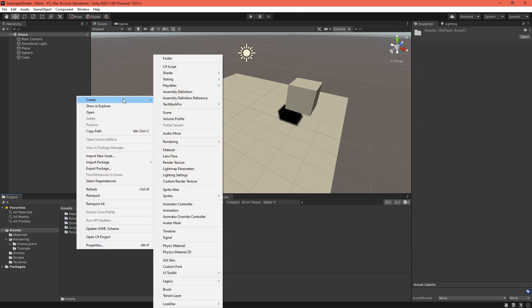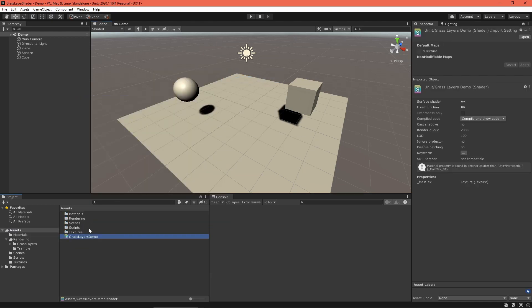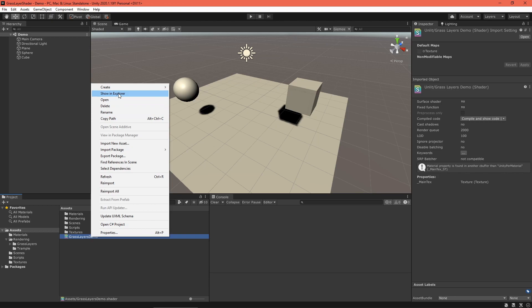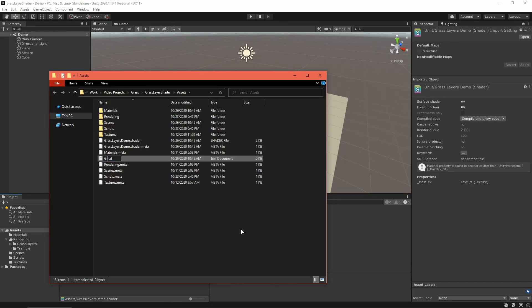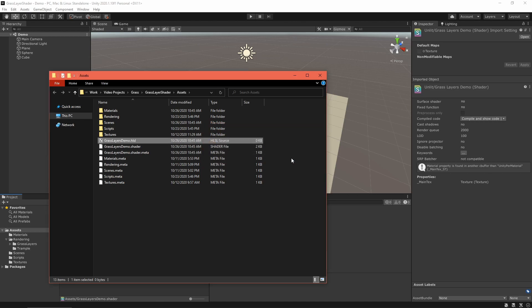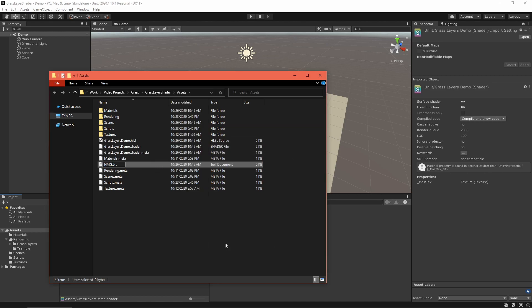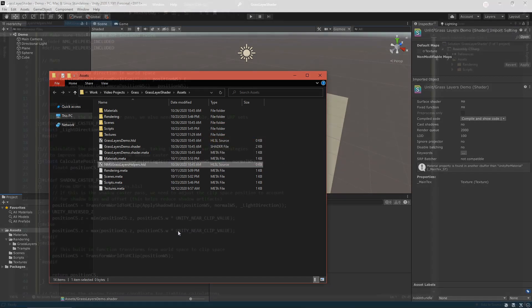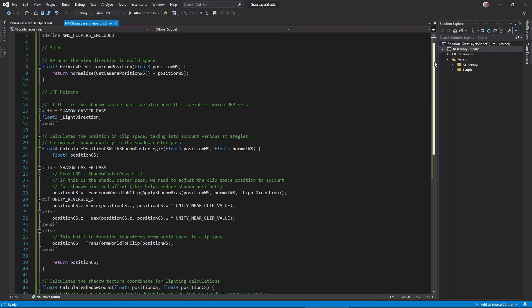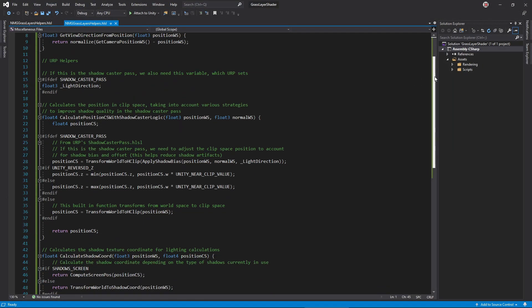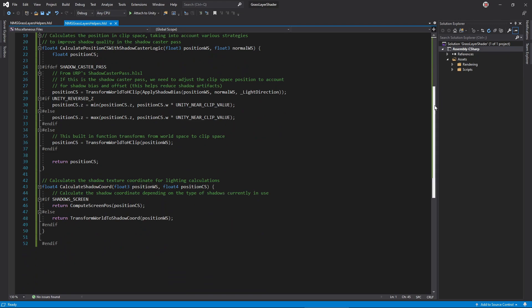Then add a new unlit shader file named GrassLayers to your project with a matching GrassLayers.hlsl file. Download the nmggrasslayershelpers.hlsl file from the video description too. It contains some math that I'll be using in this project.